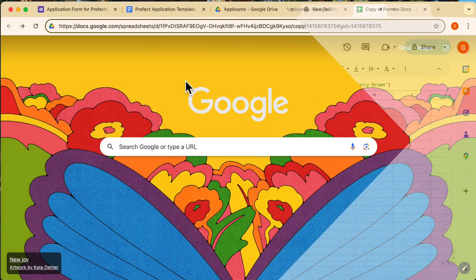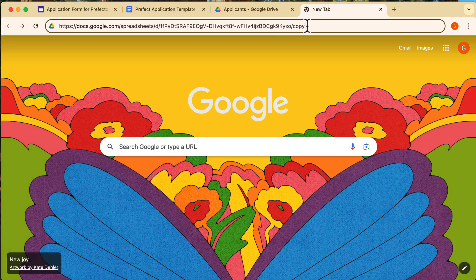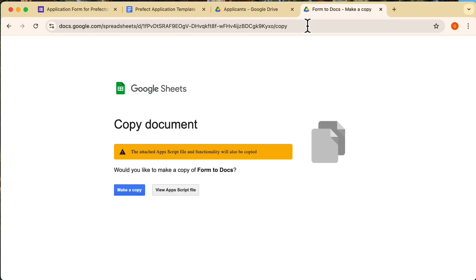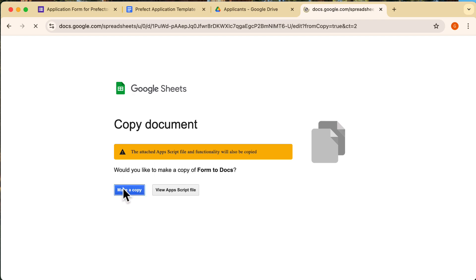First, you'll need the special template for this process. You can find the link in the description below. Make a copy for yourself, and we'll walk through how to use it.